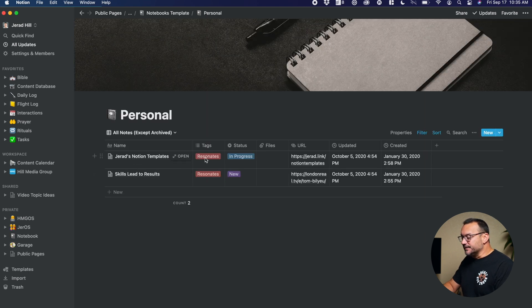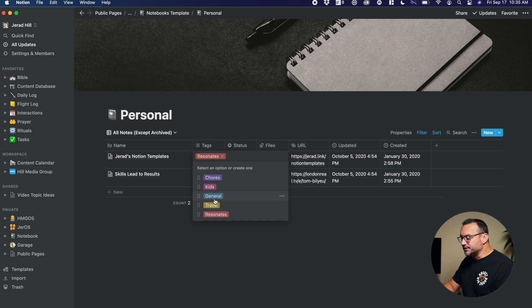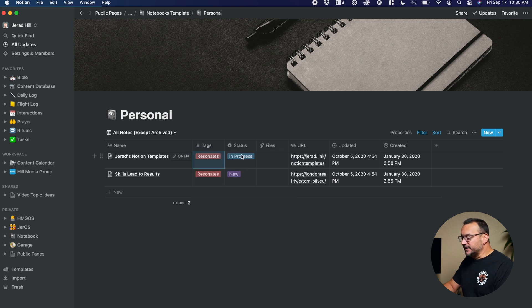I have a personal one here with a couple of entries. We see we've got tags, like where does it fit in my personal life? Is it chores, kids, general travel, something that I resonated with lately?